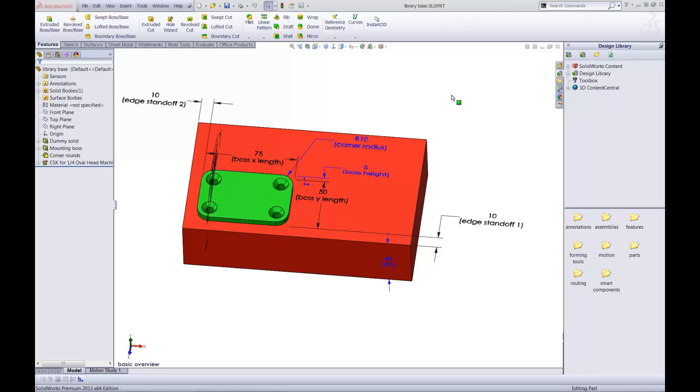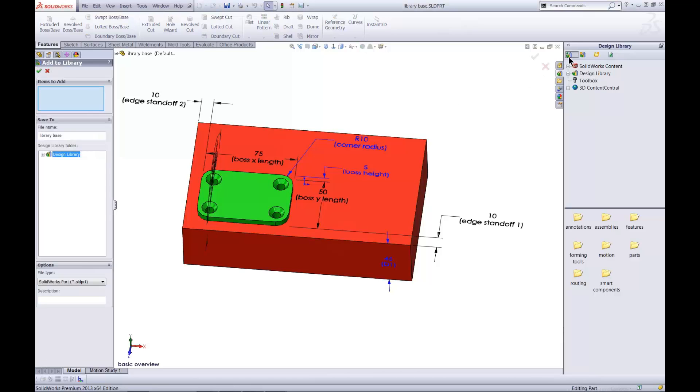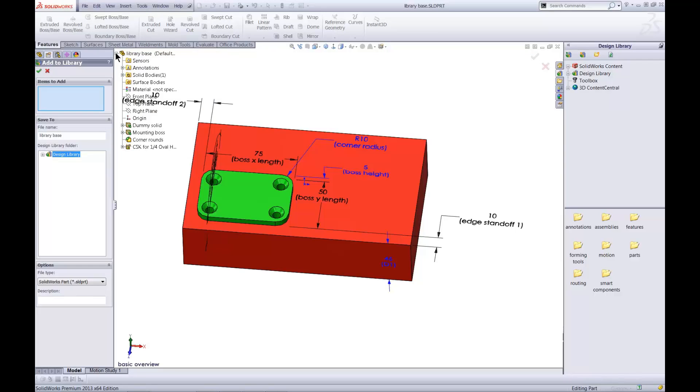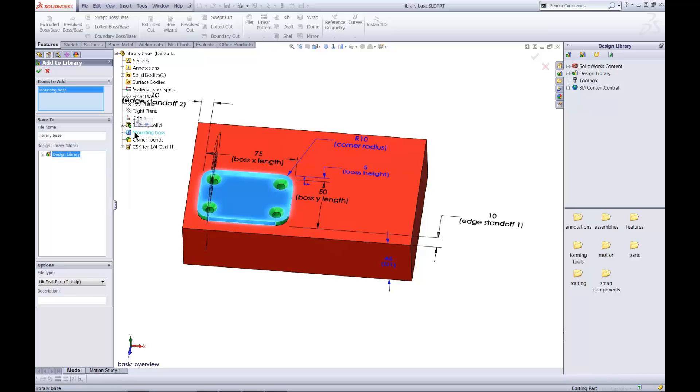To put the green features in the design library, I click Add to Library on the Design Library task pane. In the Add to Library Property Manager, I select the features I want by clicking on them, including the mounting boss, corner rounds, and this countersunk Hole Wizard Hole.